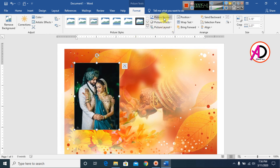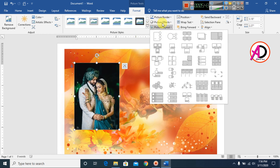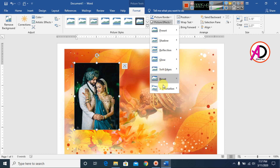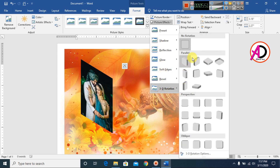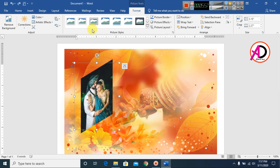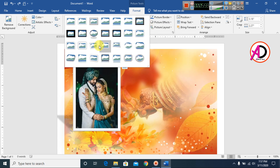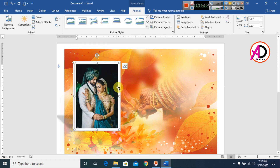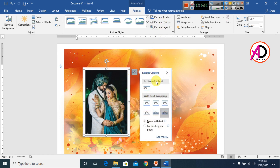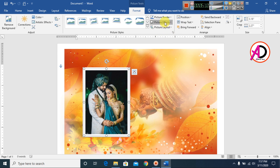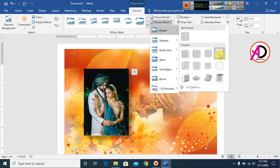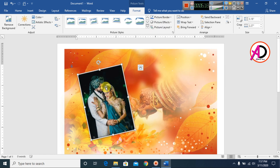I choose a picture effect here — you can see various effects available. I also choose a picture style. Right-clicking gives more style options, and you can use any preset style here.